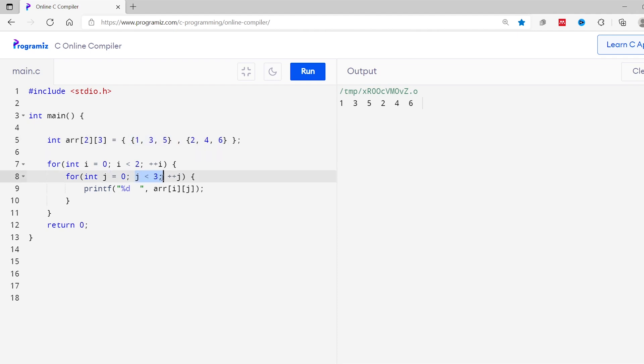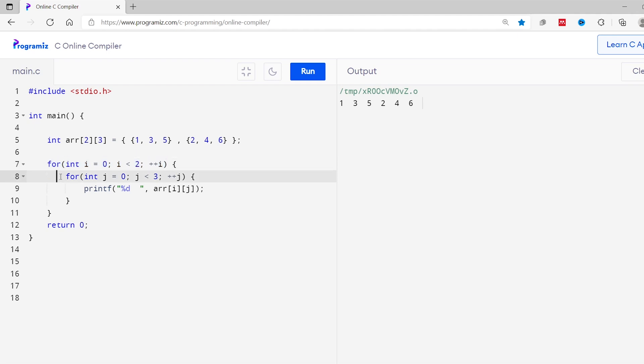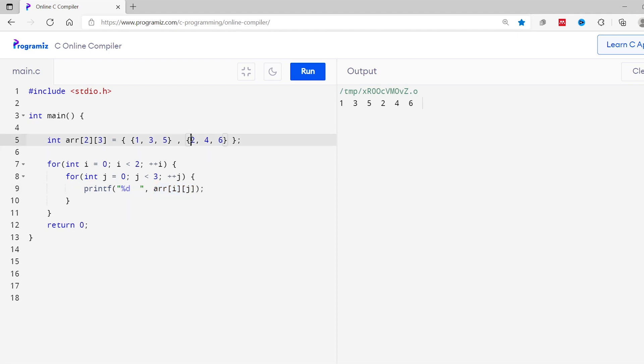After that, the condition of inner loop becomes false. So the inner loop terminates. Now the program control moves back to the outer for loop and the value of i becomes 1. And again, the inner loop restarts from j equals 0 to j equals 2. This time arrij becomes arr10, arr11 and arr12 which gives the first, second and third element of second array.